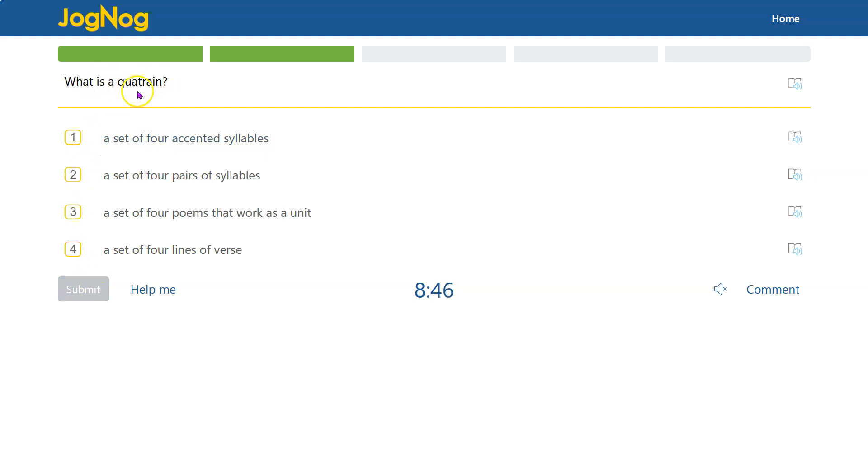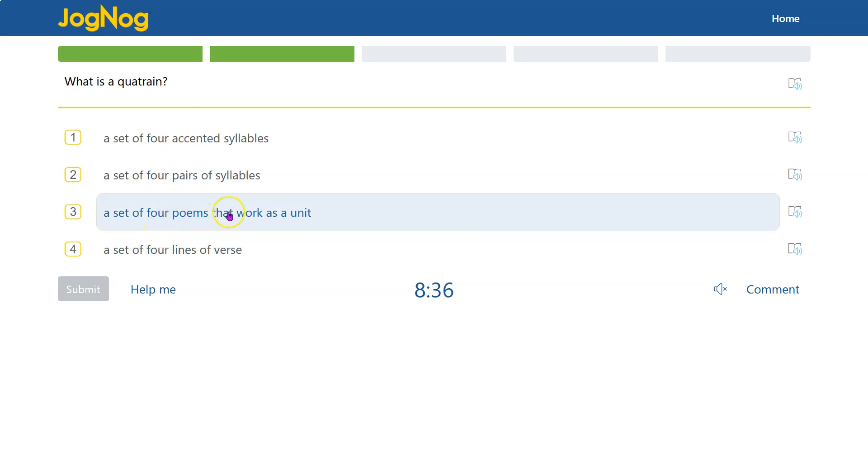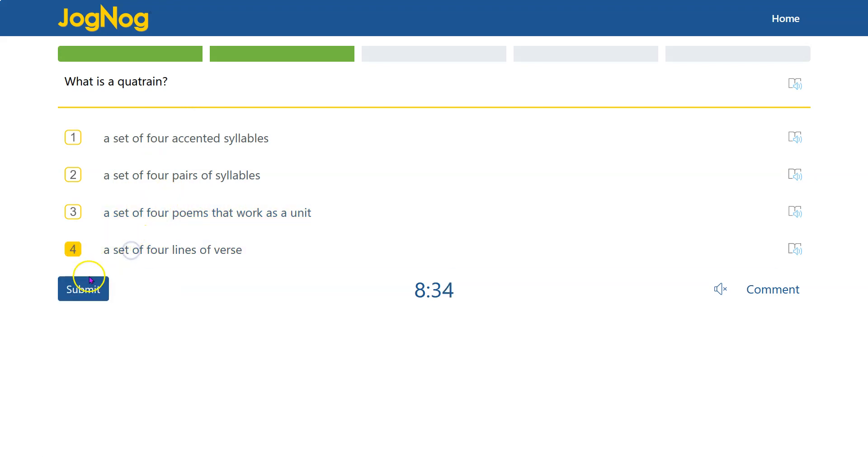And what is a quatrain? Well, qua kind of to me sounds like four, quadrant. So it's four something, not syllables in this case. Four poems is a lot. It's actually four lines of verse within a poem or a type of poem.